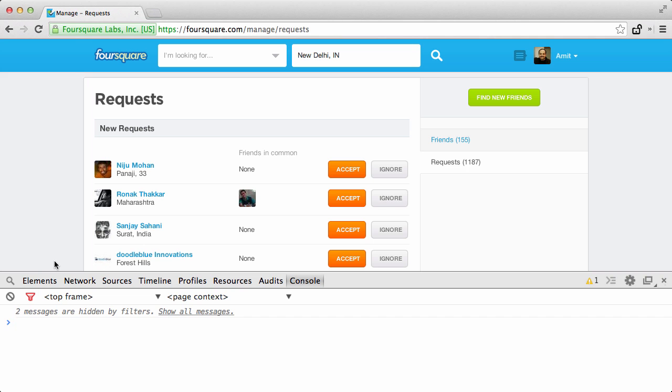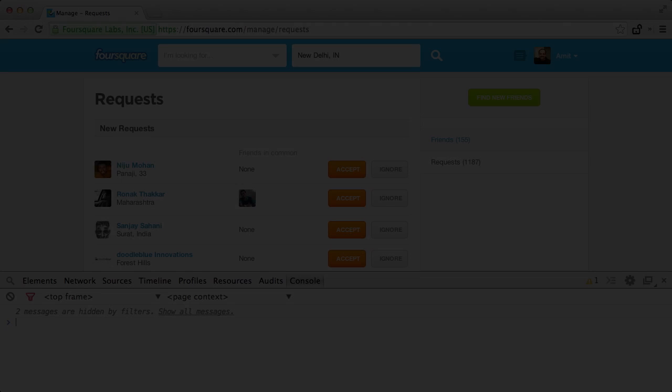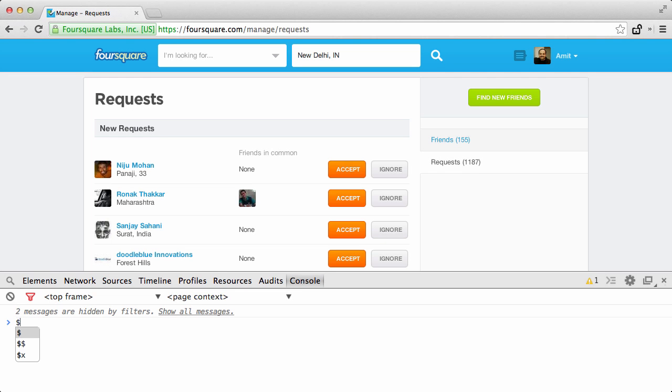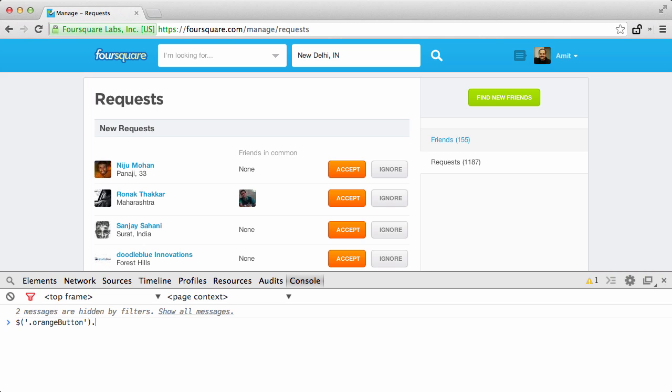Here, basically we are selecting all the orange buttons on this page and then executing a click function against them. So I'll say dollar orange button. Now this will basically select all the orange buttons on this page, and then I'll say click to execute the click function against all these buttons.